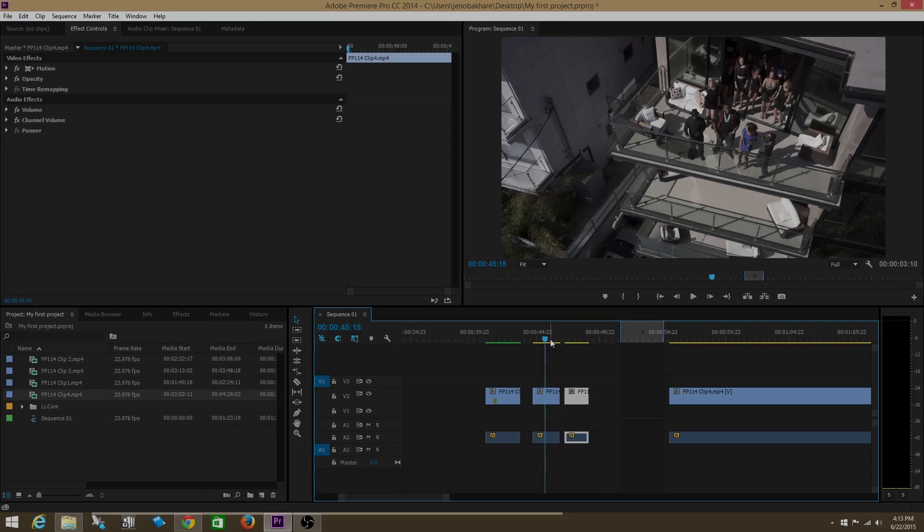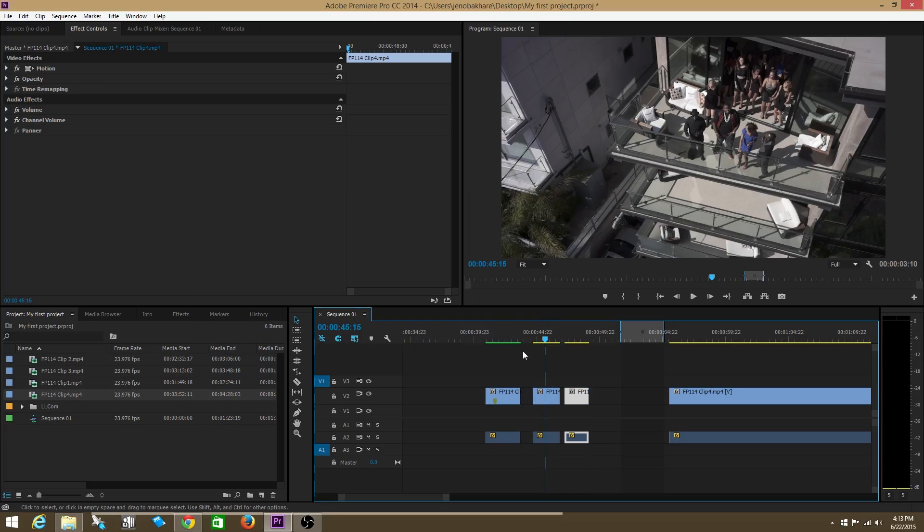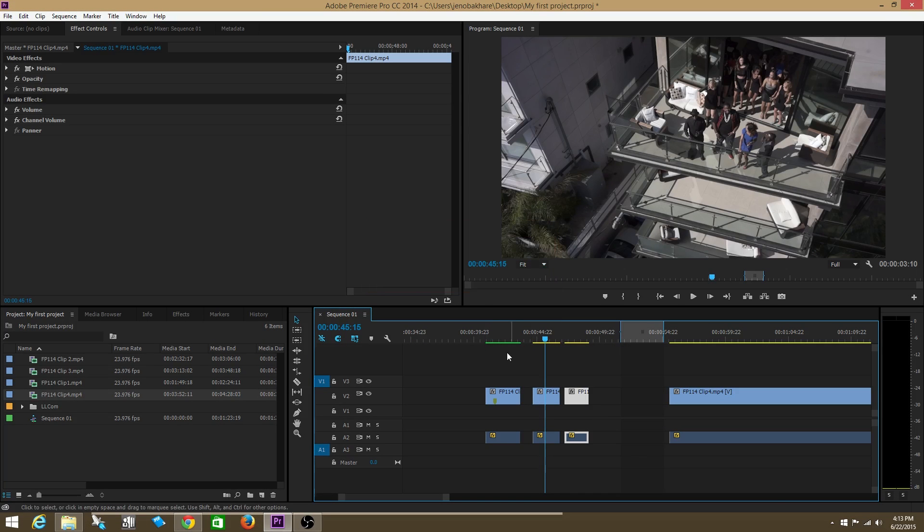How's it going guys? Today we're going to talk about color render bars. Now if you see here on top of these clips, you have these colored bars. You can either have a green bar, a yellow bar, or a red bar.